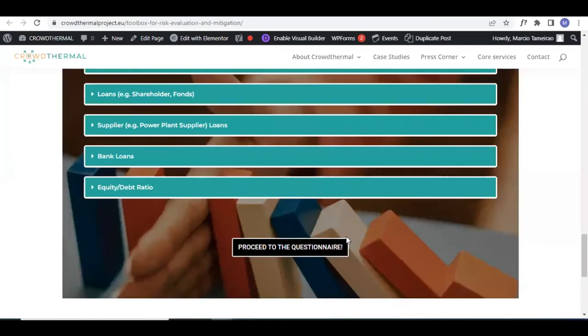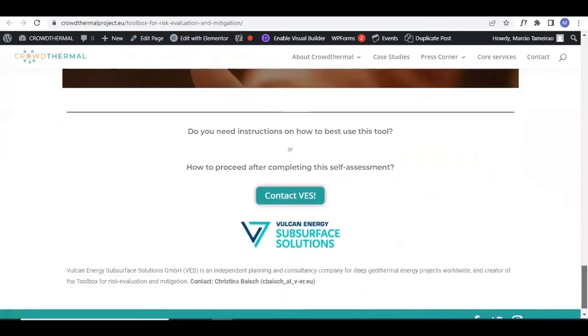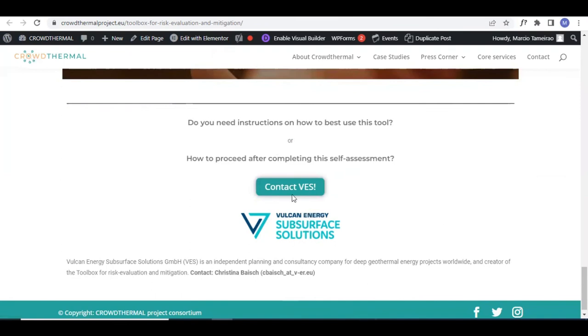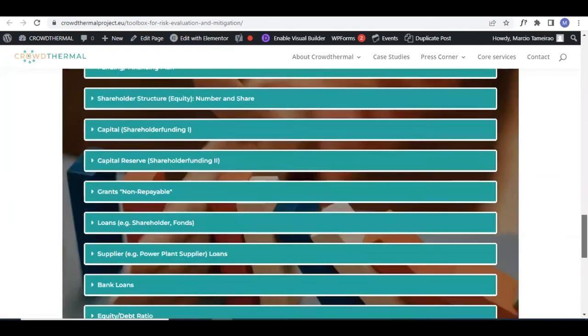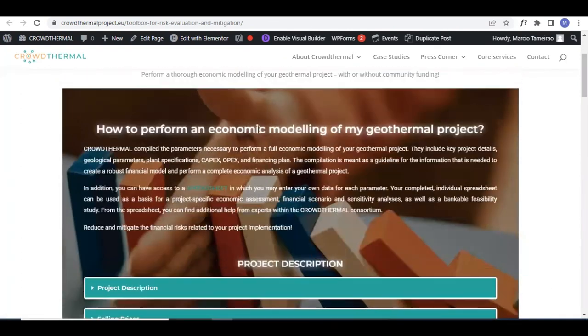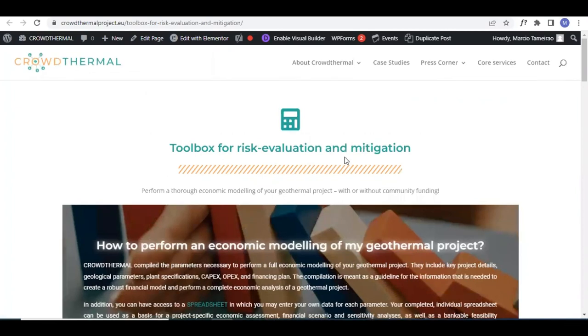This was developed by the company Vulcan Energy Subsurface Solutions. They are the experts in risk mitigation in geothermal projects. If you need instructions or how to go from this stage on, you can contact them by clicking on this button. This is the added value that we are proposing for the toolbox for risk evaluation and mitigation.